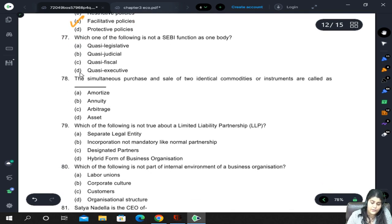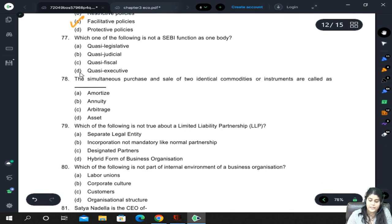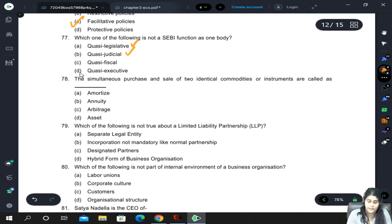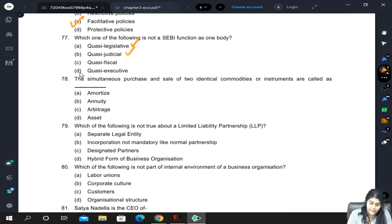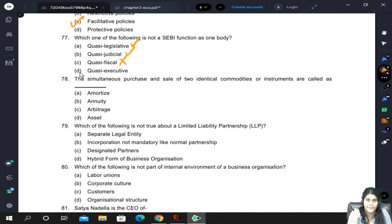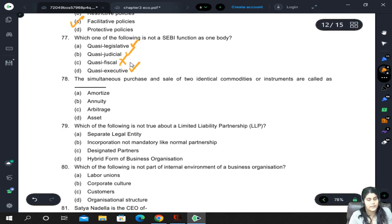The formation of the National Skills Development Corporation (NSDC) is an example of a facilitative policy because it focuses on skill development and helps people. Which of the following is not a SEBI function as one body? SEBI has quasi-legislative functions — it does make laws — and quasi-judicial functions — it does pass judgments. It also performs executive functions.